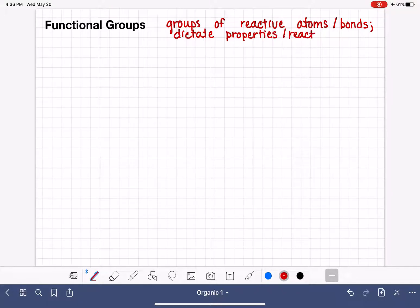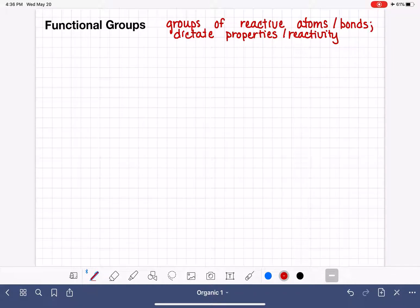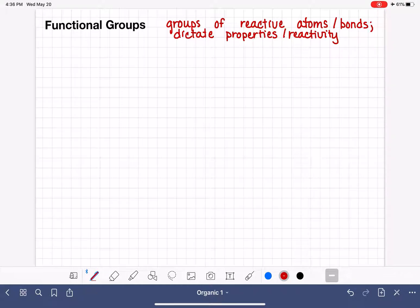This video is going to give you an introduction to simply identifying a functional group when you see it — when you're looking at a line structure, a Lewis structure, or a condensed structure. You can identify these groups of atoms, know the functional group's name, and throughout the entire year you'll learn how to predict the reactivity of each functional group.